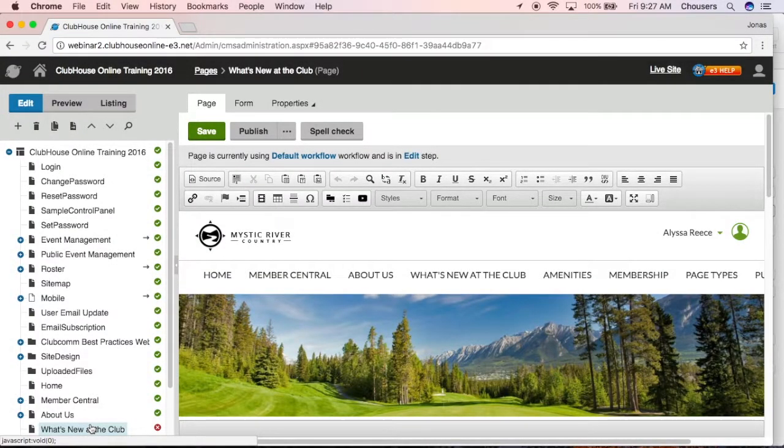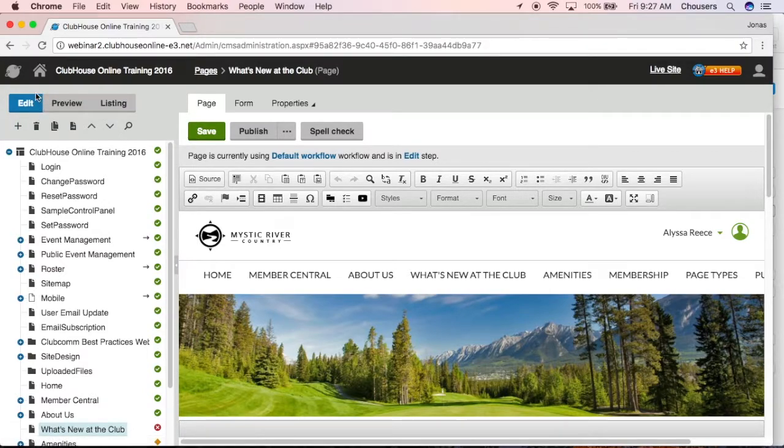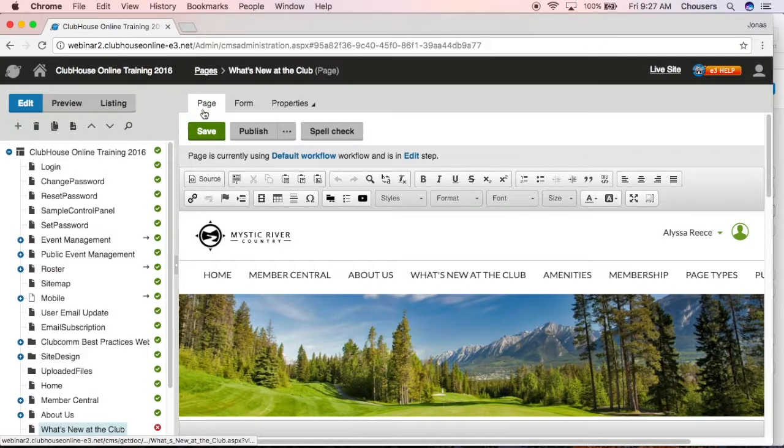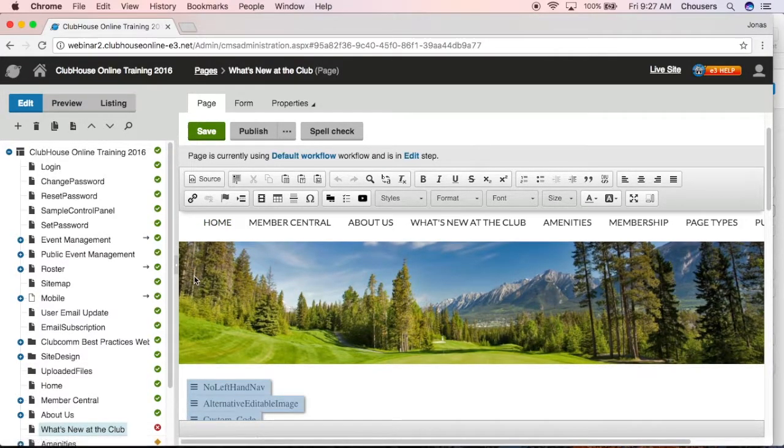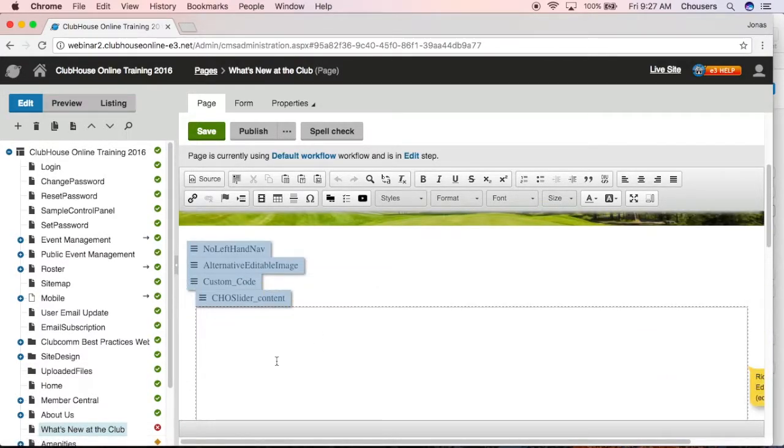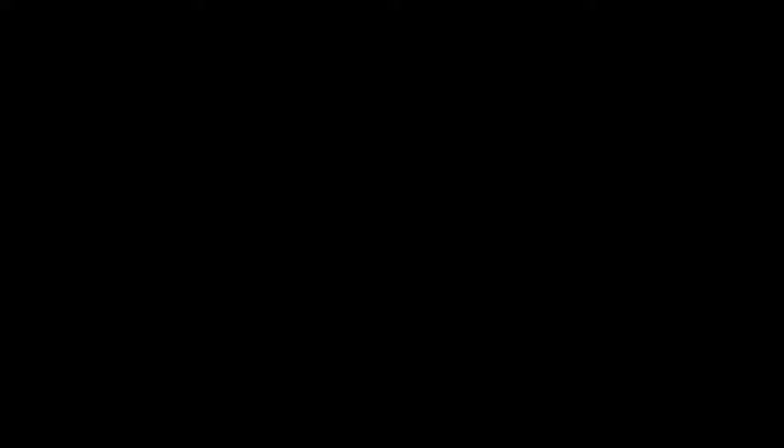While you are editing a page, you want to make sure you are on the edit tab as well as the page tab. So that way if we scroll down, you'll see you do have the editable content boxes.